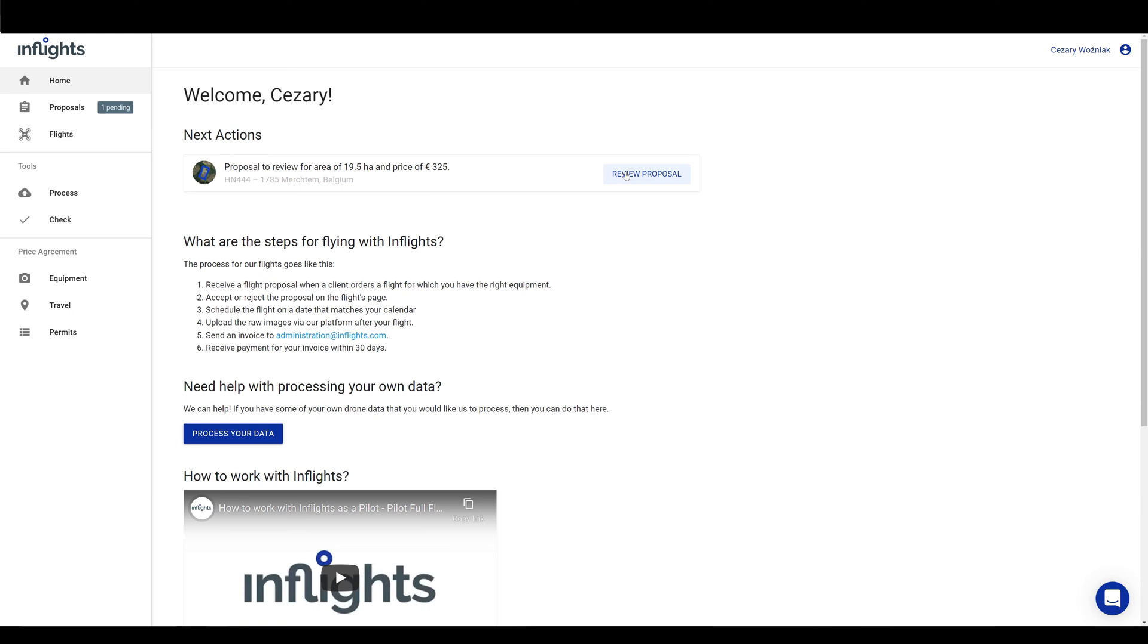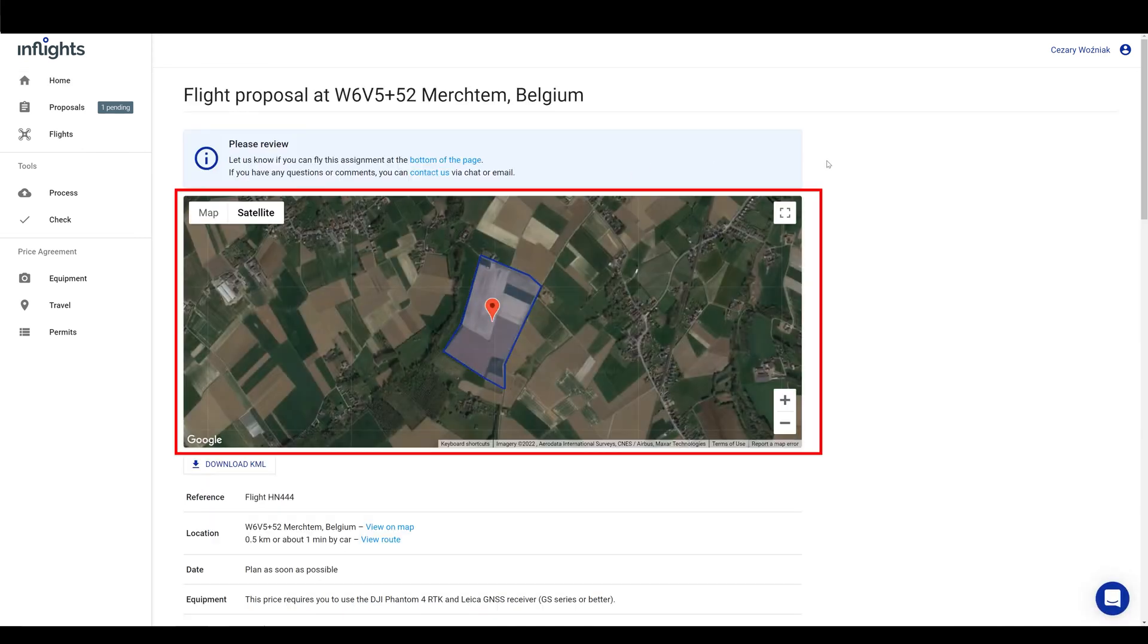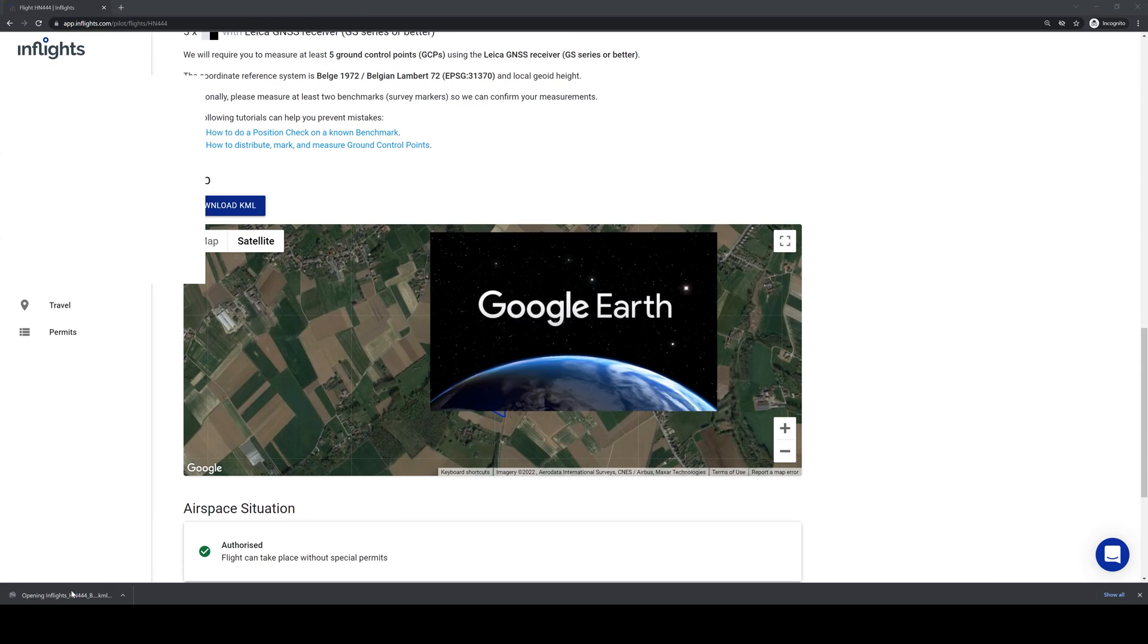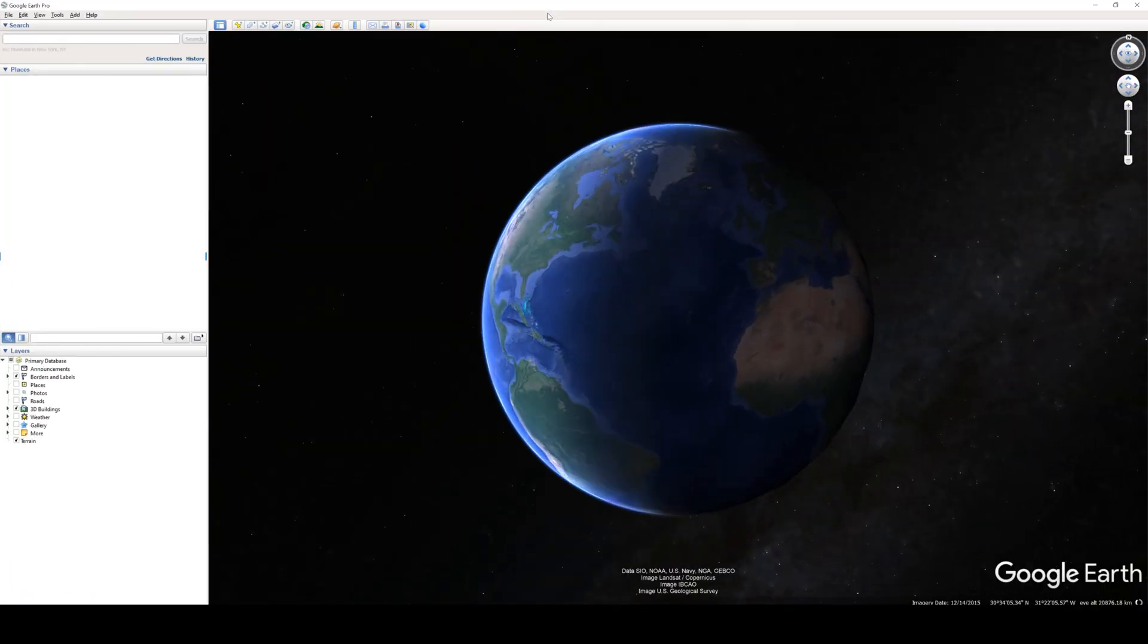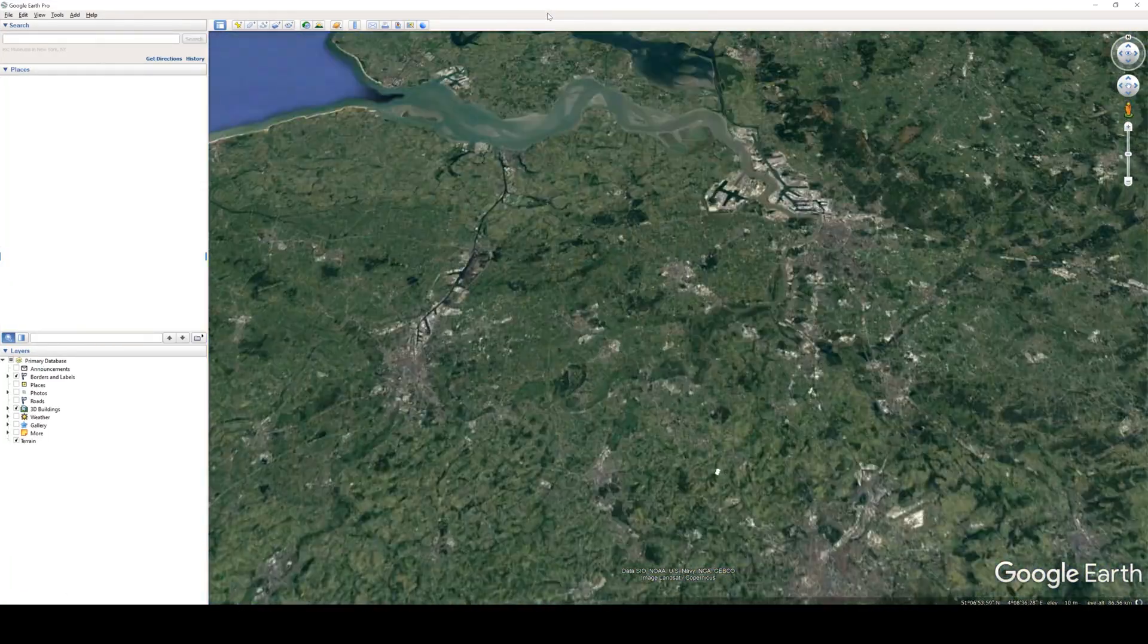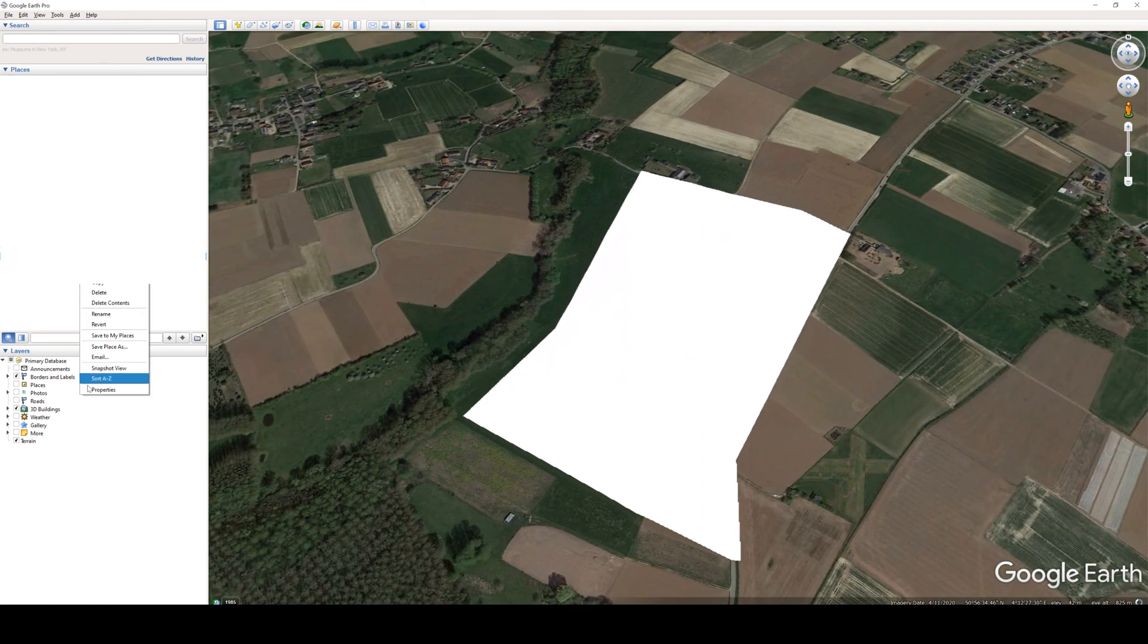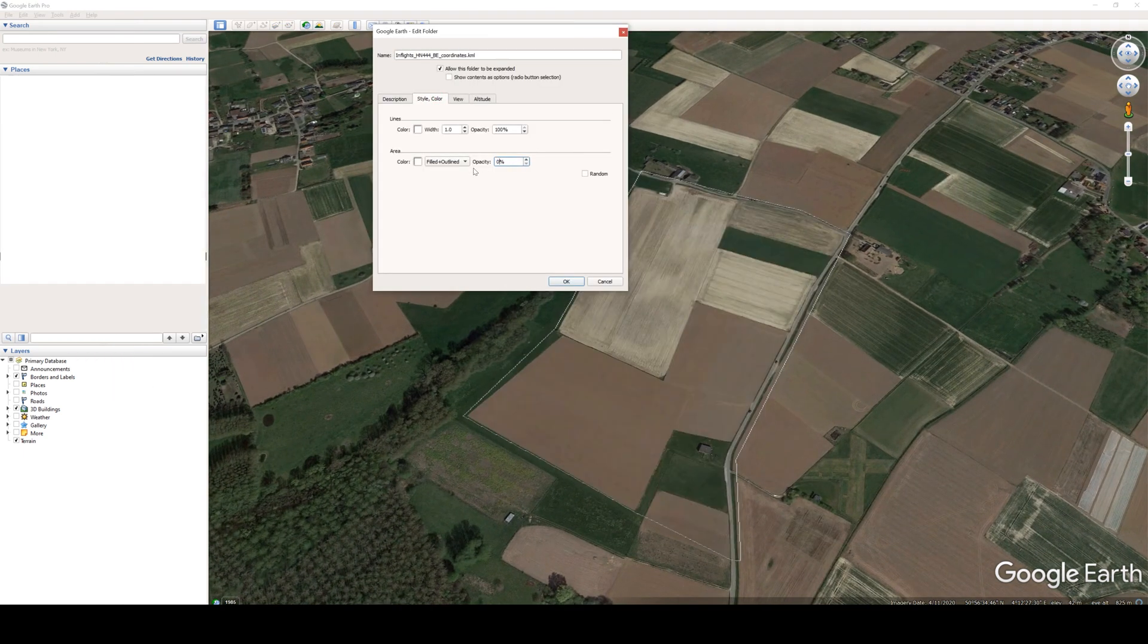Now let's review the proposal. On the top, there is a map with area of interest marked. There is also the download KML button, so you can use the KML boundary to plan the ground control points placement and the flight mission in your drone flight software. You can also use the download KML in Google Earth Pro to inspect the area in Google street view, if it is available for that location.